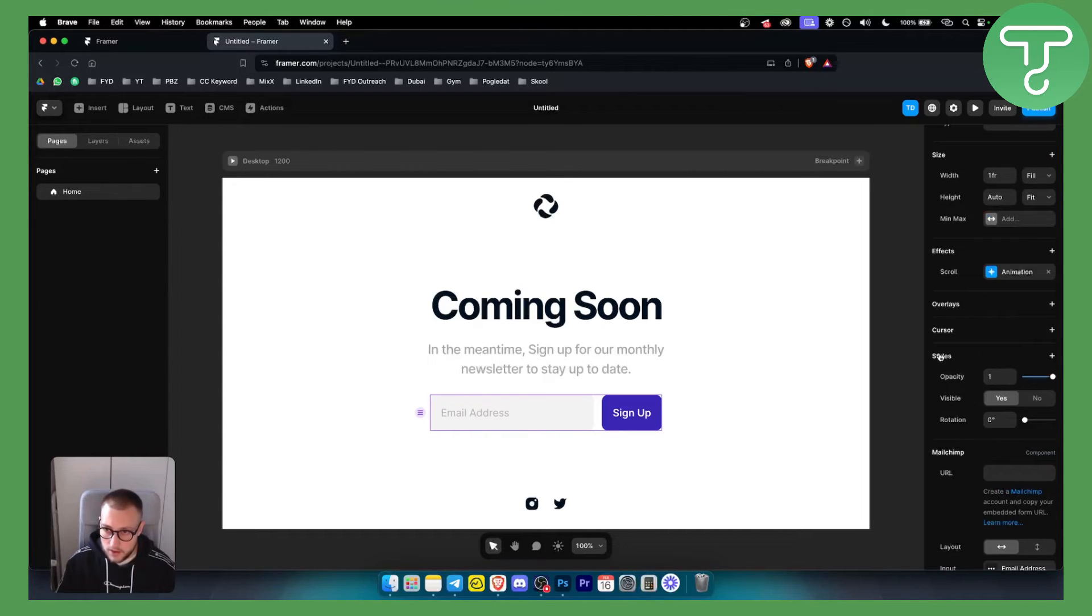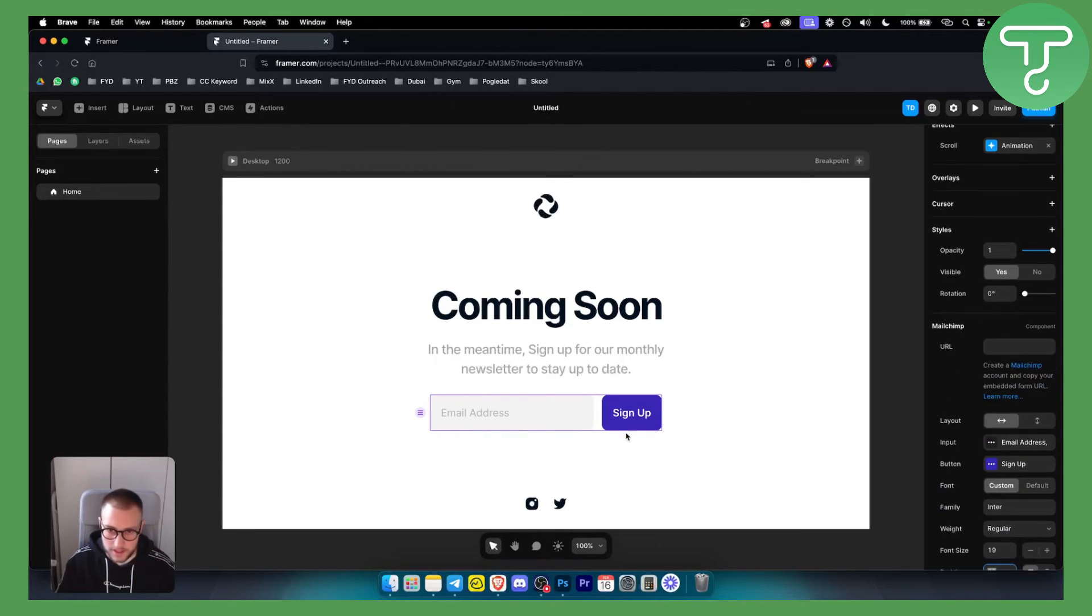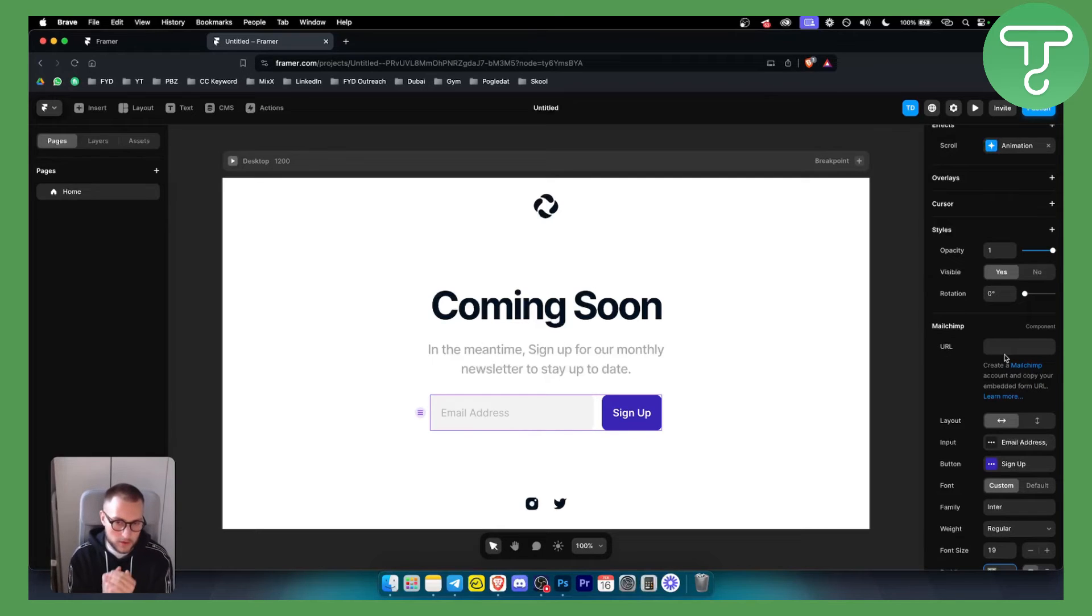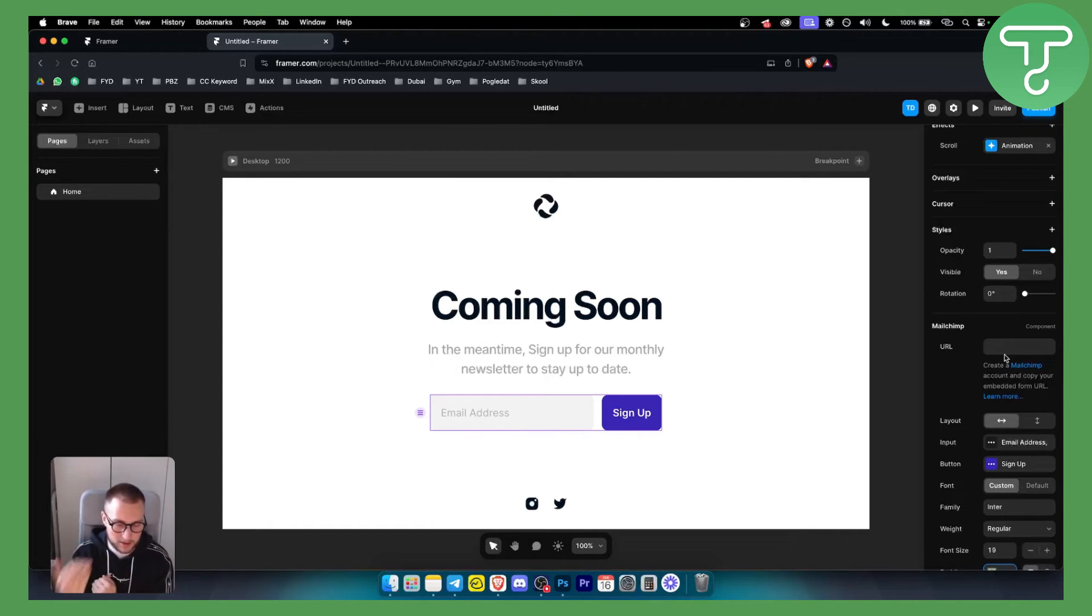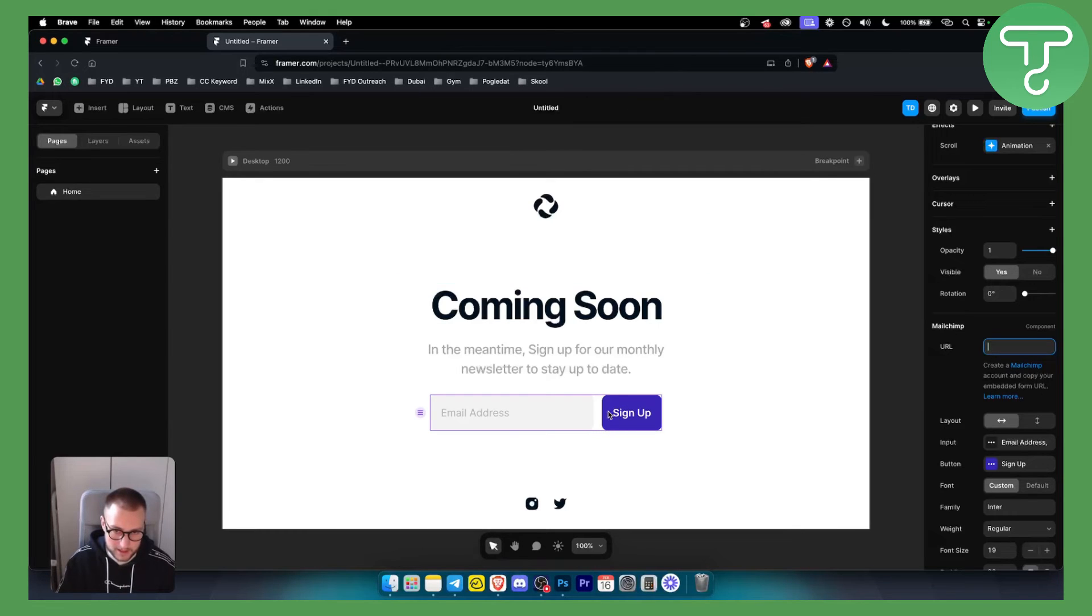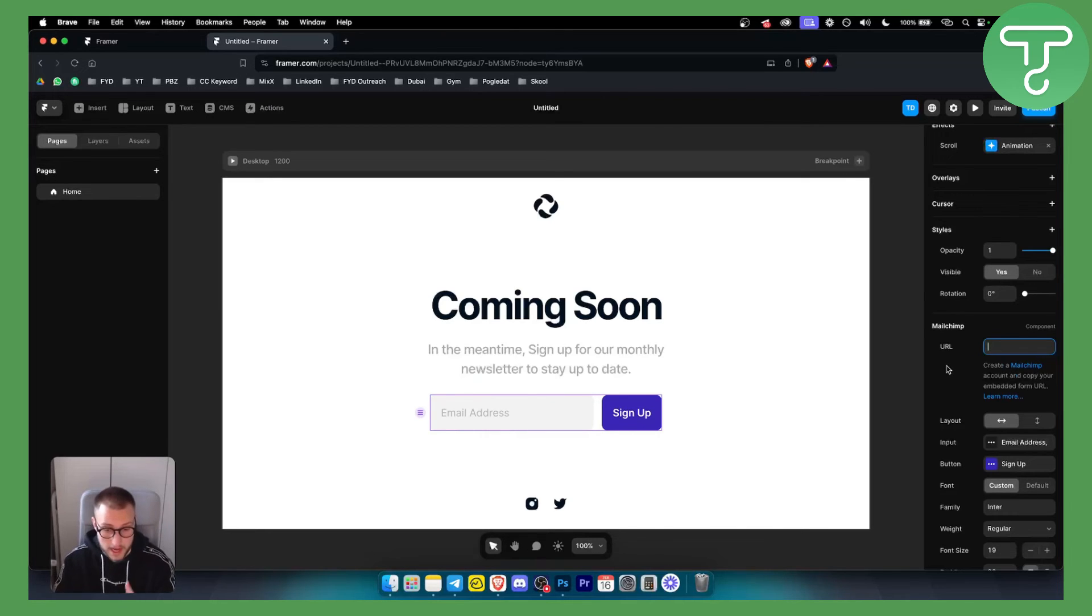Now here, as you can see, in order for this to work you will need to create a MailChimp account to connect it with. If you watch our previous videos, you will know that you need to actually have a MailChimp account or any other account if you want to connect this so that whenever someone inputs an email address it will come into your MailChimp or into your email marketing software.